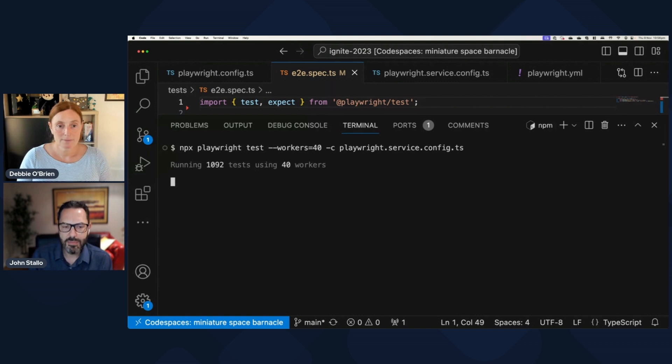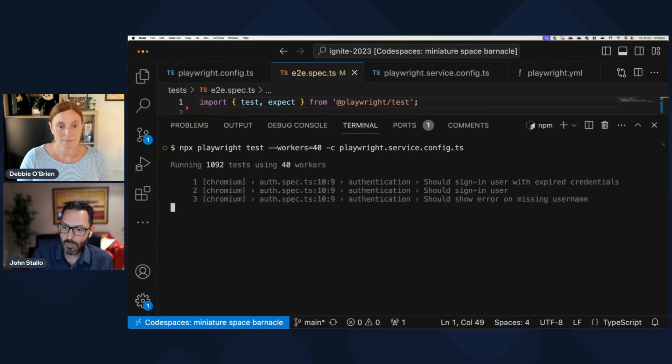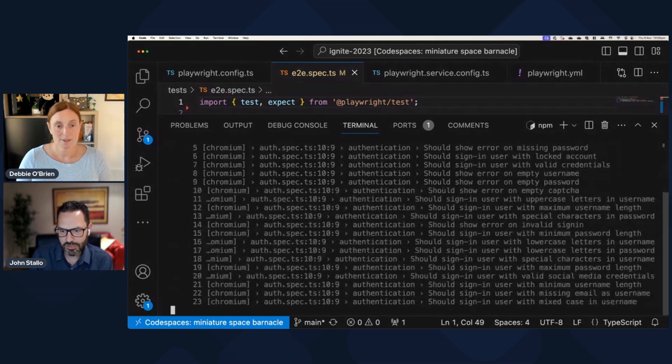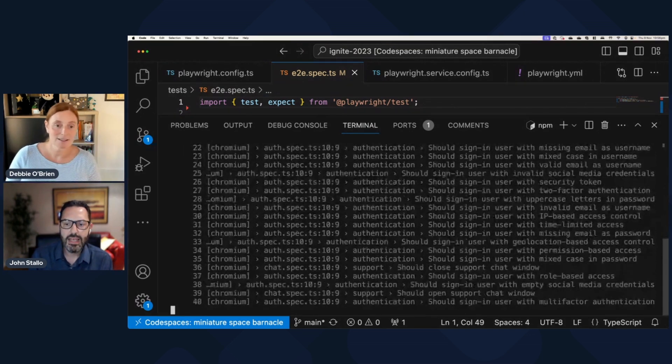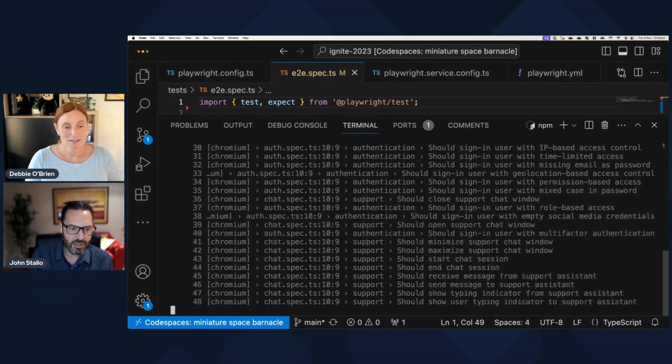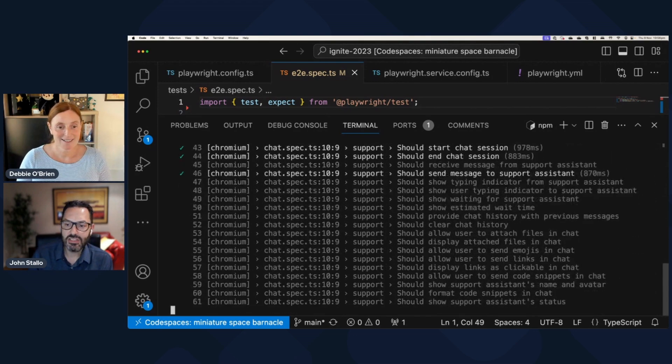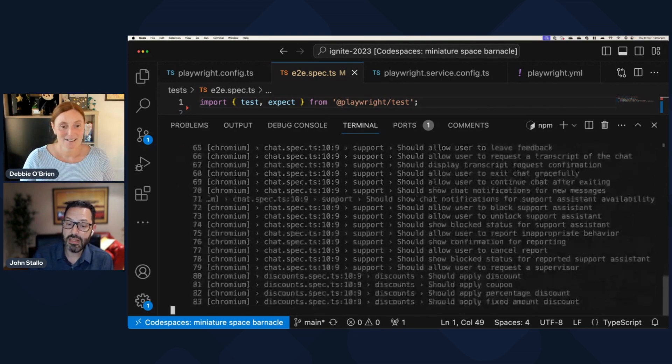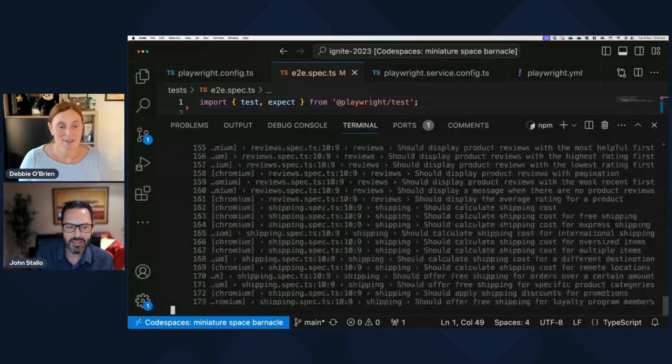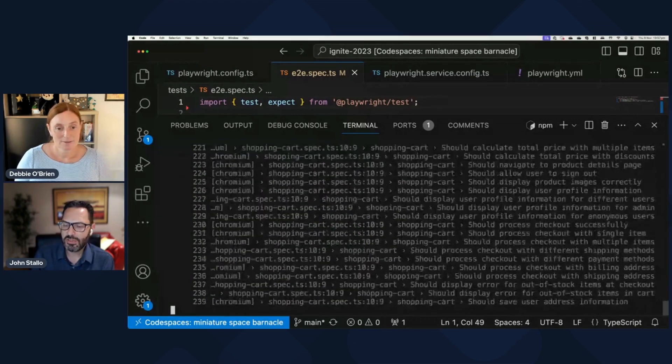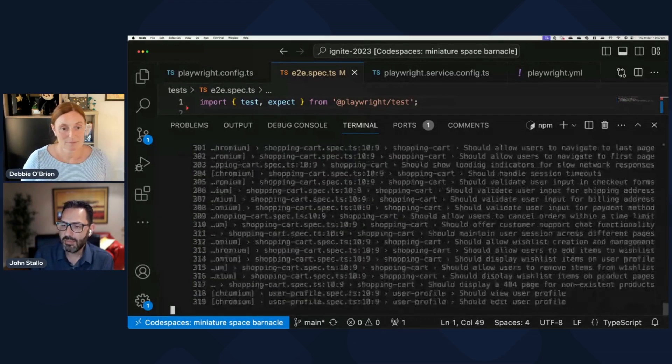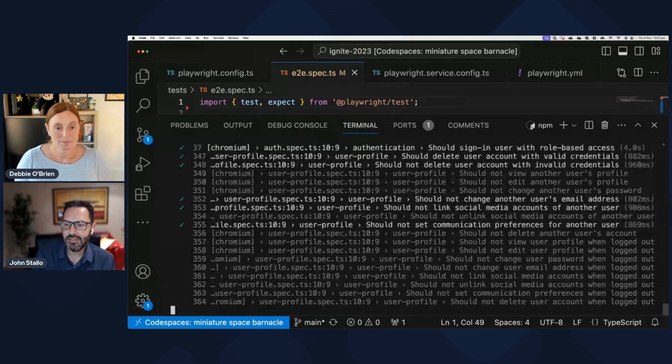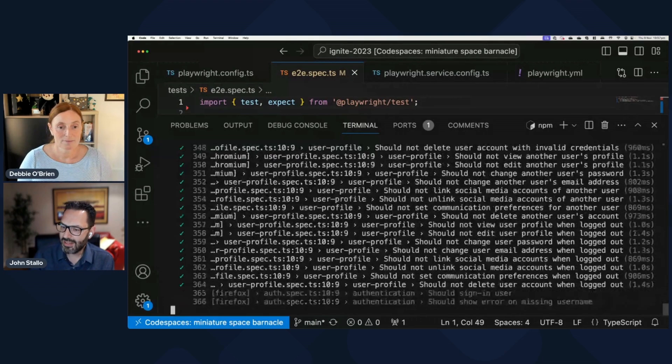But now if I run this, same thing again. It's going to spin up 40 lightweight processes, workers on my machine. And now this time, fingers crossed, and you can see it's like just speeding through this.